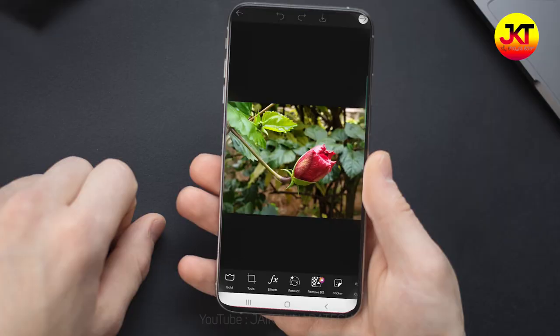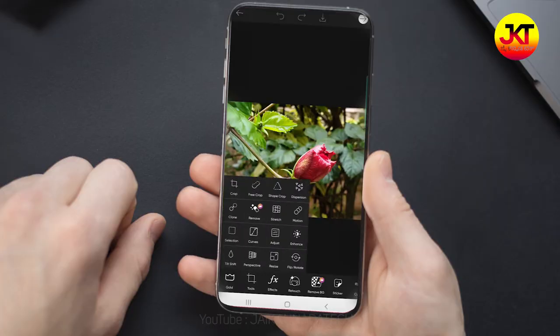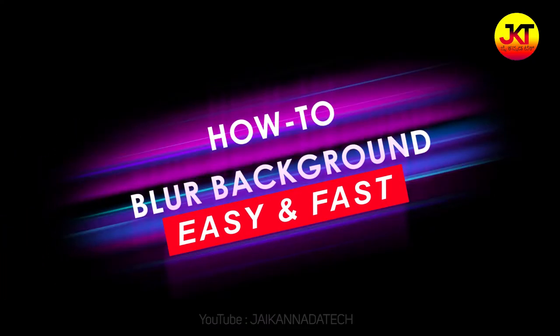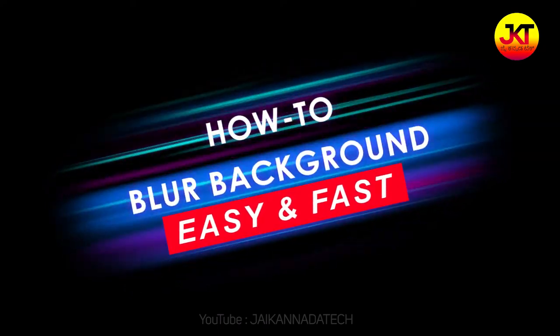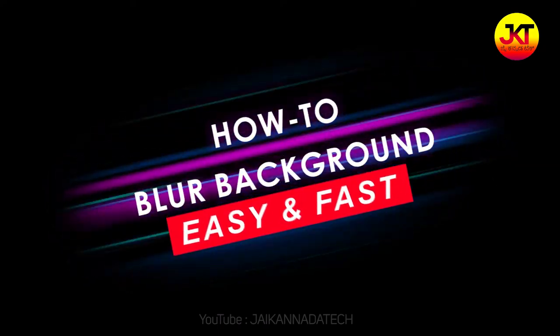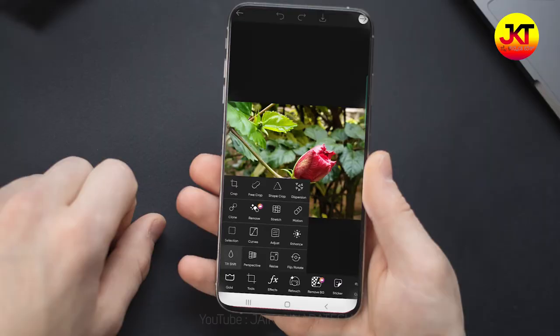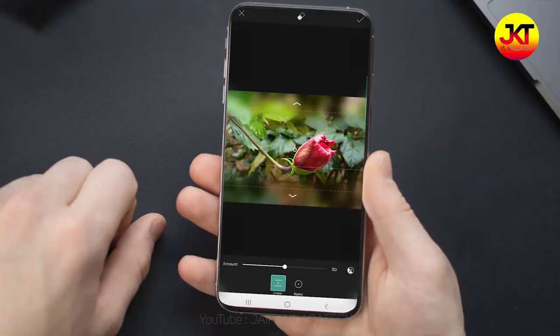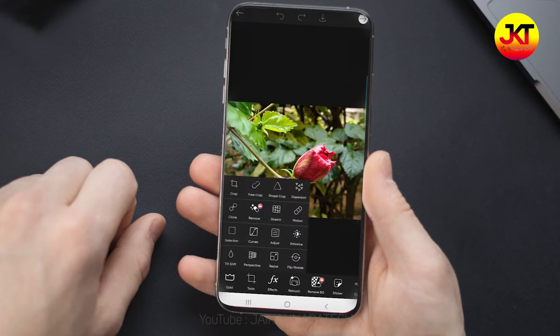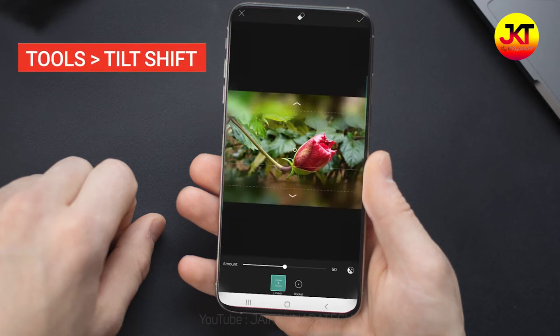What is the background blur? The software is Pixar — it is free to download, and I will link it in the description. When you install it, you will open the tools.